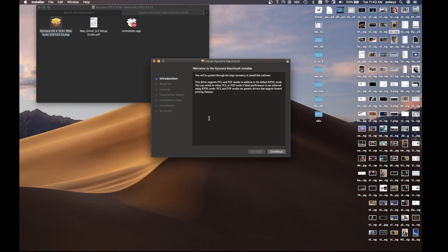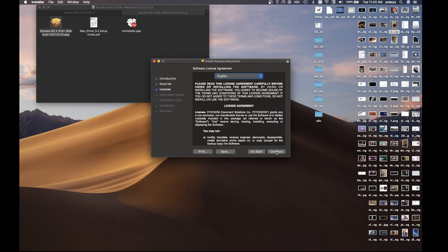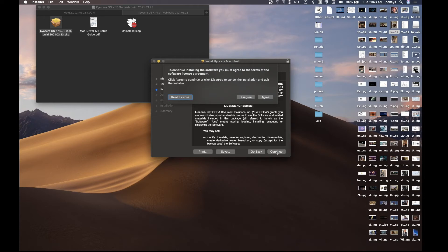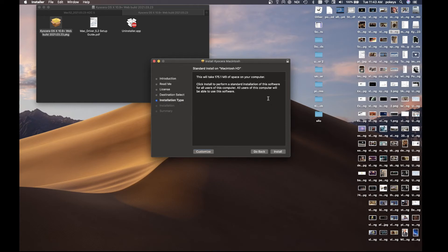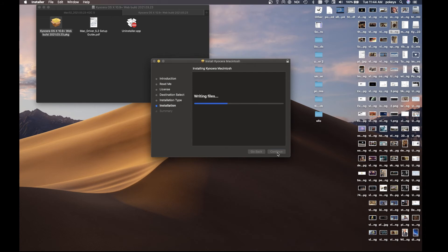Go through the wizard. Click continue three times and agree to the software license to begin the wizard installation. Click on install. Enter your user name and password and click install software.